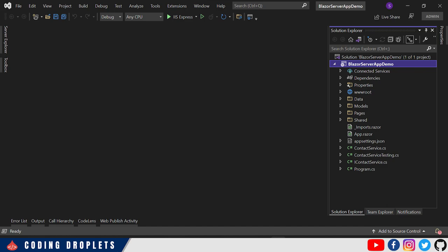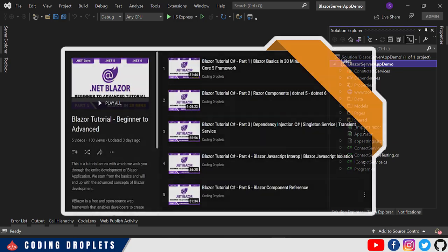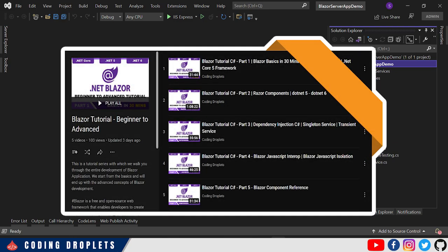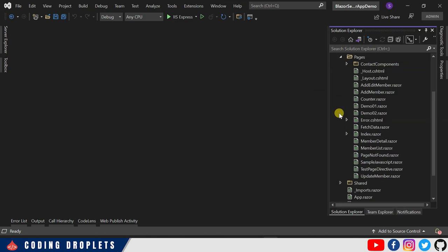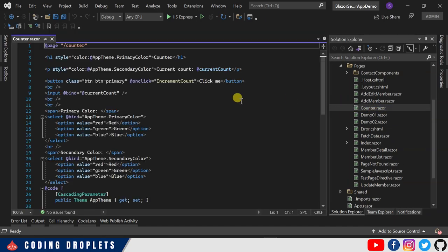This is the demo project we created during our previous sessions. If you're new to this tutorial series, you can open the tutorial playlist by clicking on the card on the top right corner of this video, or find the playlist link in the video description. First, let me open a razor component — let's choose our Counter razor component file.